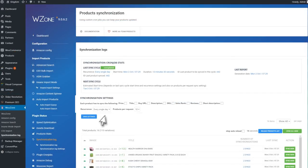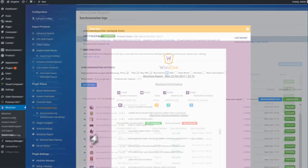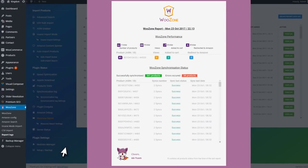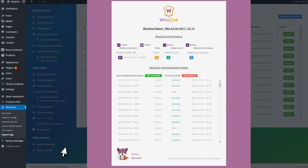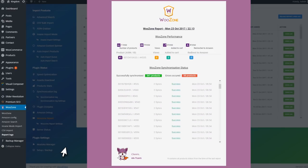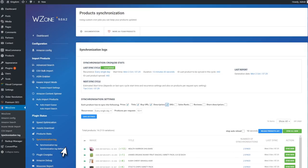The Synchronization module helps you have your products synced automatically without any effort from your side. If product prices change on Amazon, they will be updated automatically on your site as well. You can also sync the title, description, reviews, and so on.